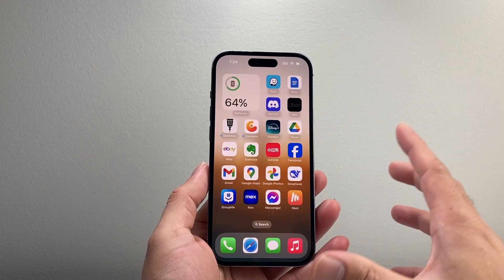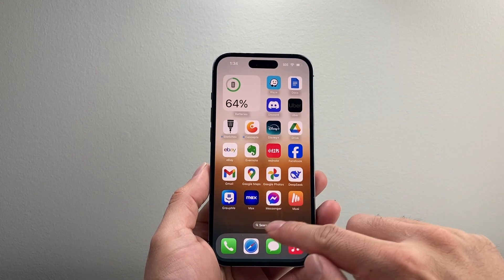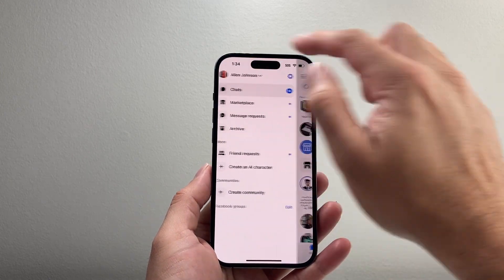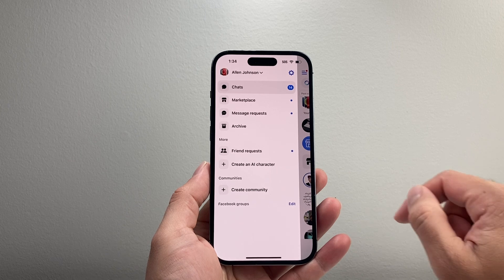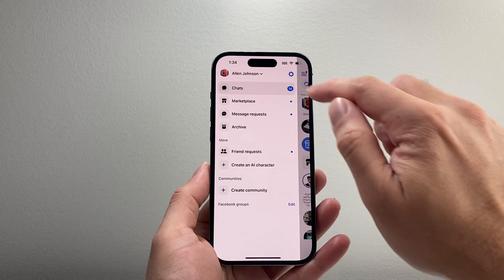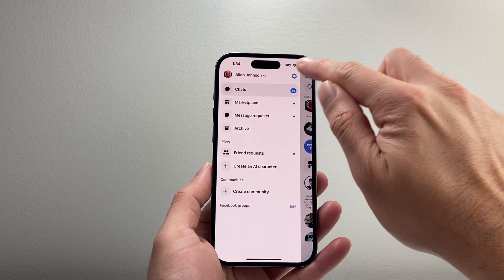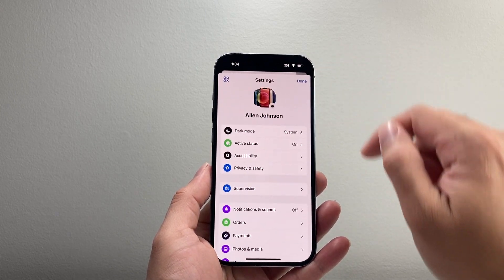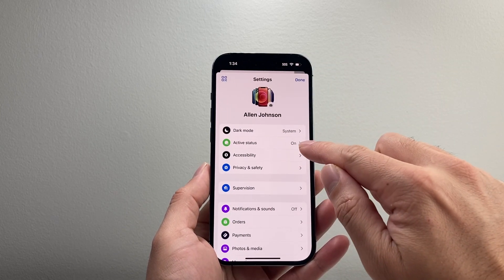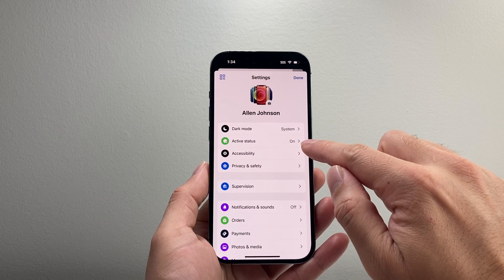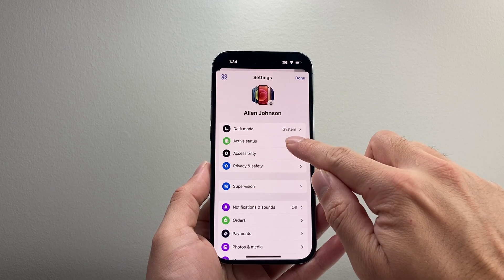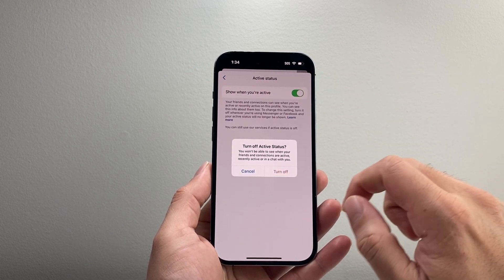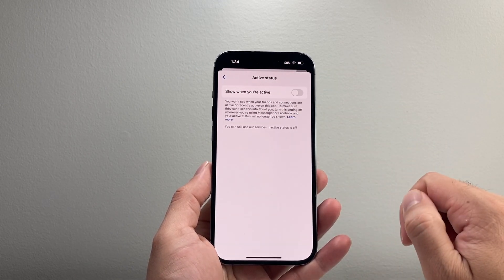Now for the Messenger app, let's go ahead and open it up and then tap on the three lines up top here. From there, click on that gear icon to get to your settings and then right up top, the very second option is going to be Active Status. Tap on that and then go ahead and turn that off.